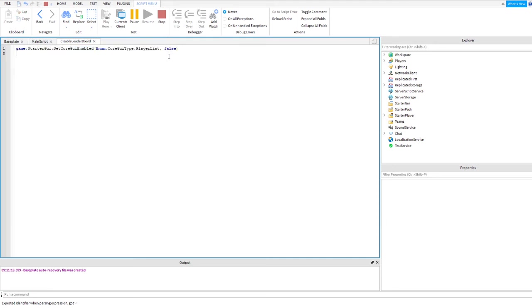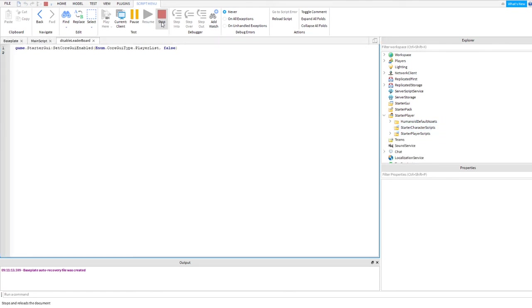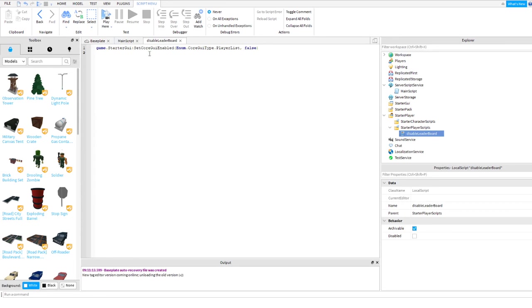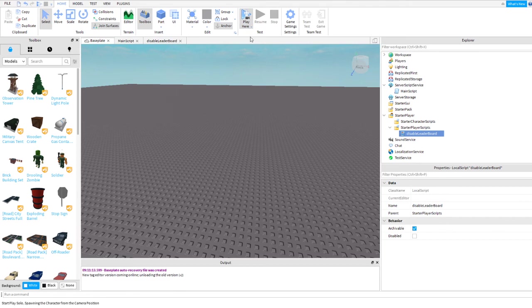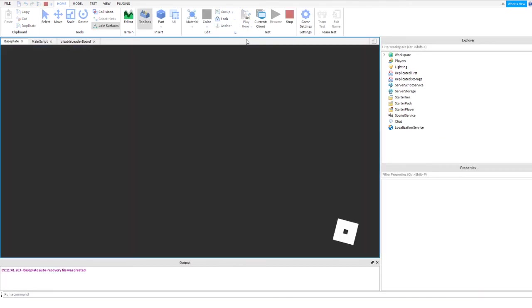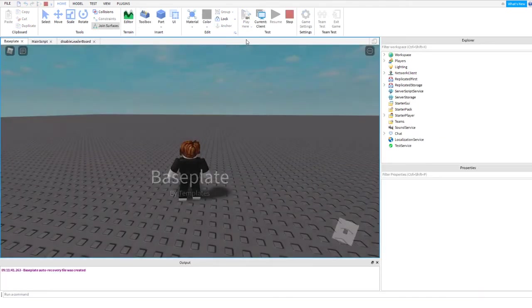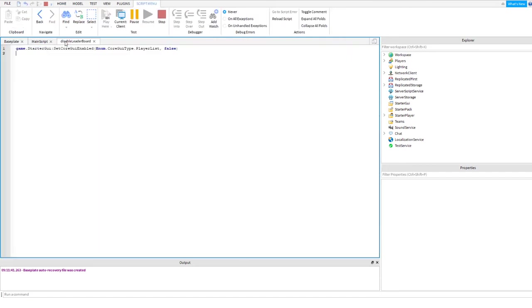This is the command you're going to put in the starter player, starter player script. Let's run this one again one more time. All right, it's gone.